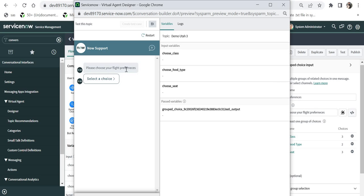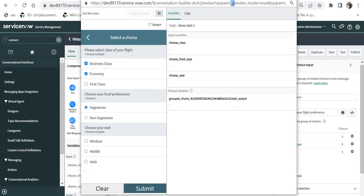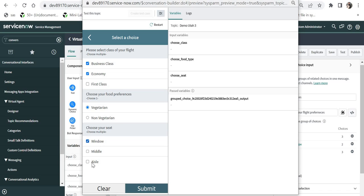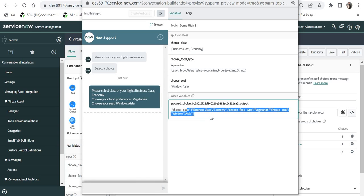The prompt 'Please choose your flight preferences' appears and the user gets all questions in the Group Choice field at once. He can choose Business Class and Economy, then in food preferences choose Vegetarian, then choose a Window or Aisle seat. After submitting, all selected choices are shown on the right-hand window.